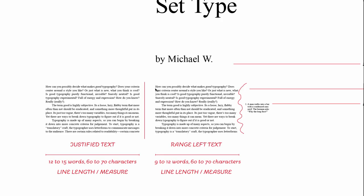When the text is range left, you can see on the left hand side it aligns evenly, whereas on the right hand side it's uneven or ragged.